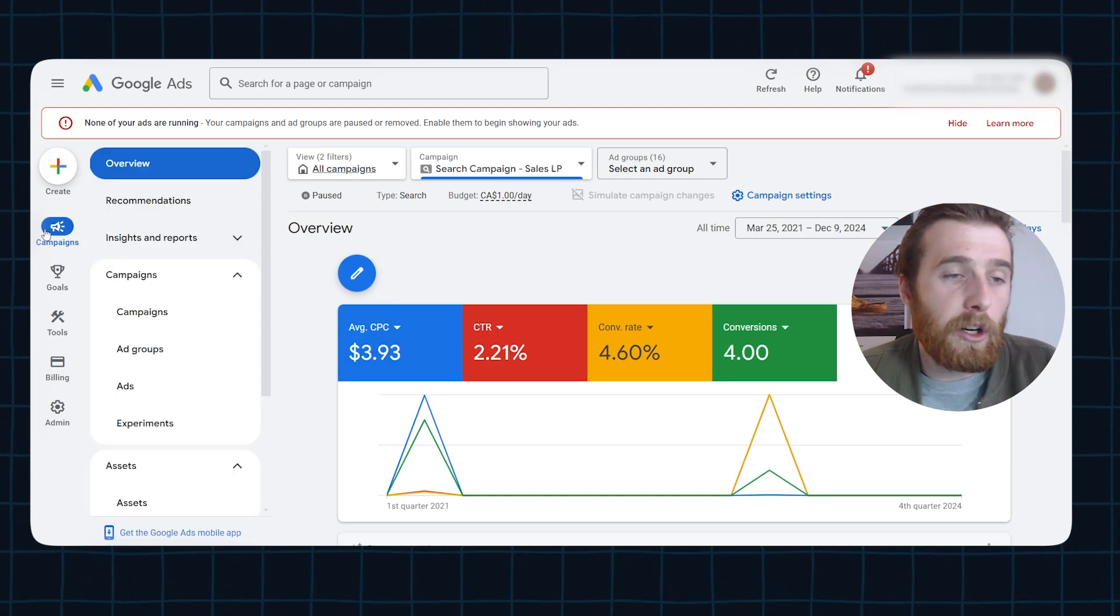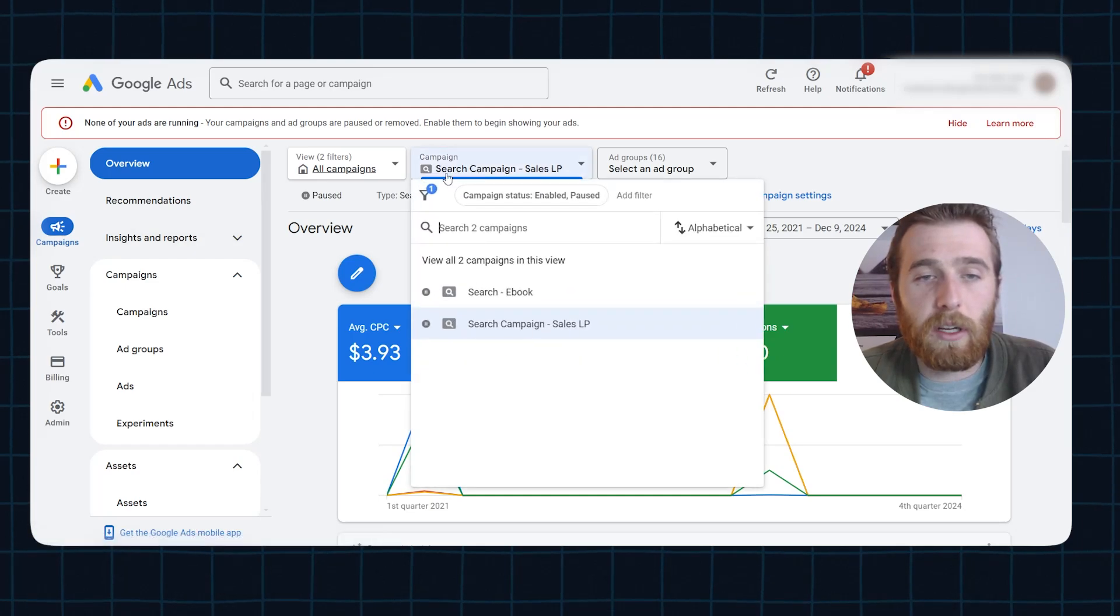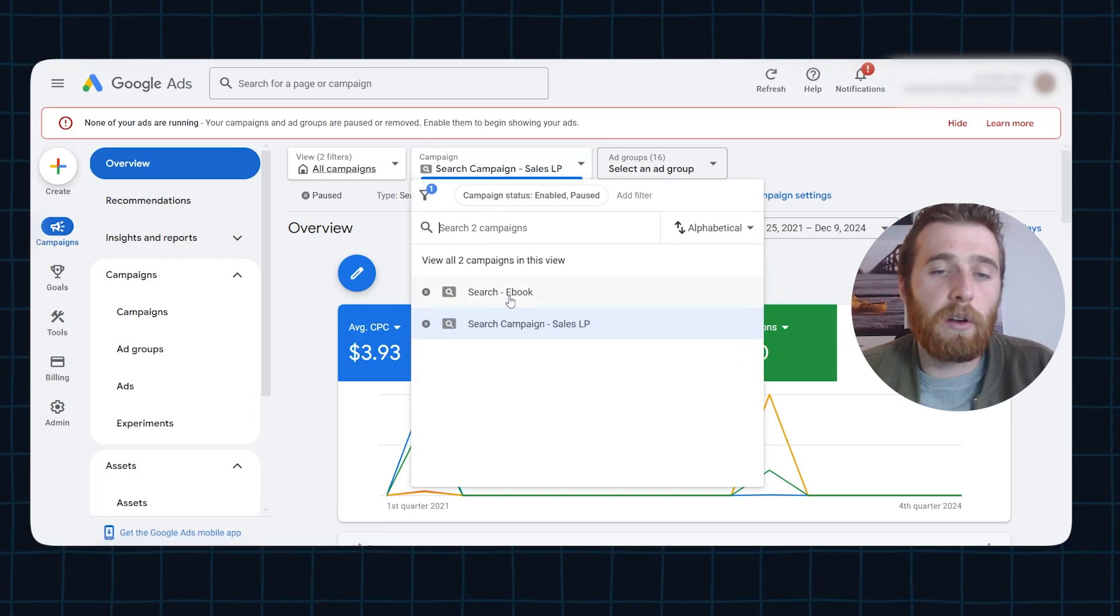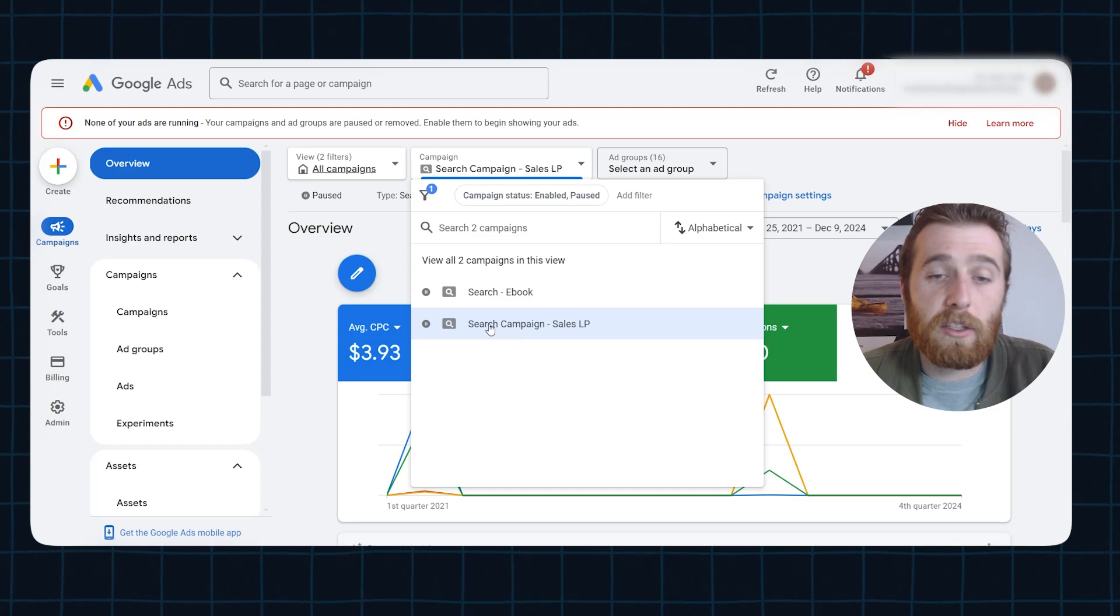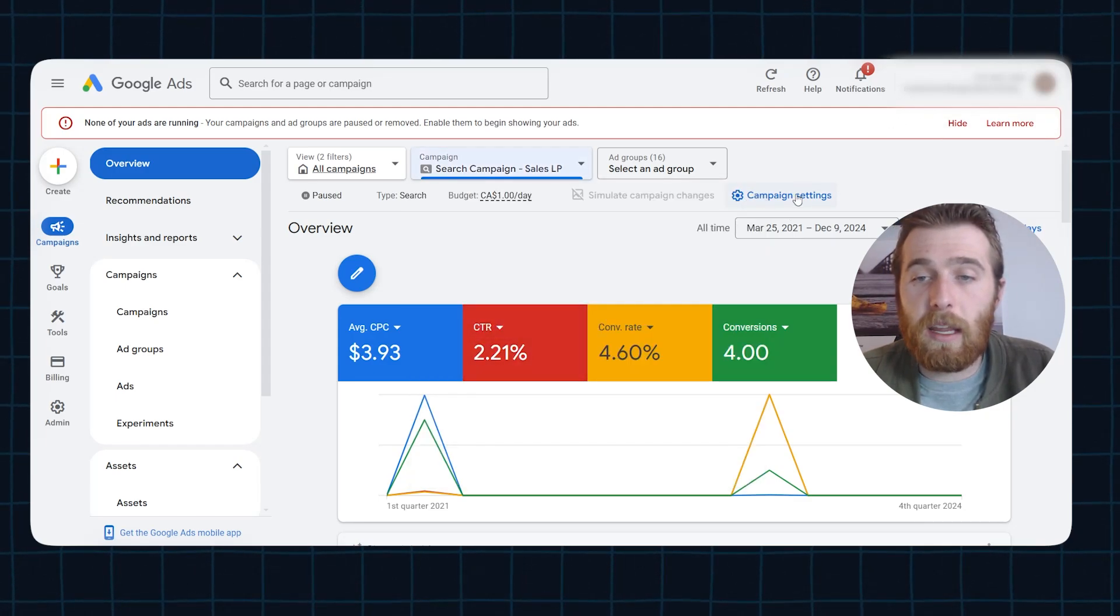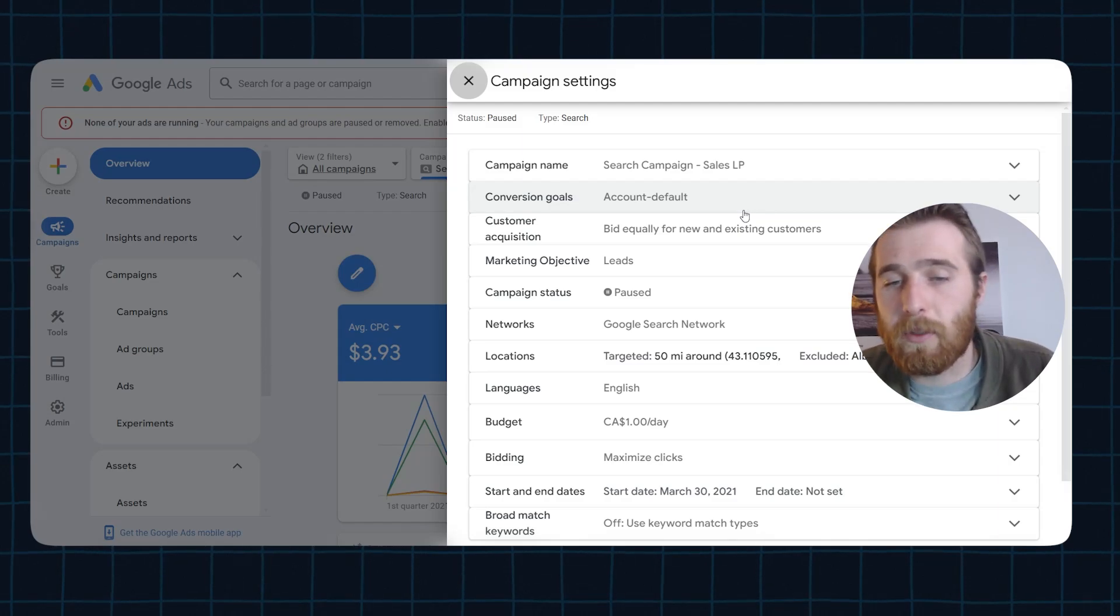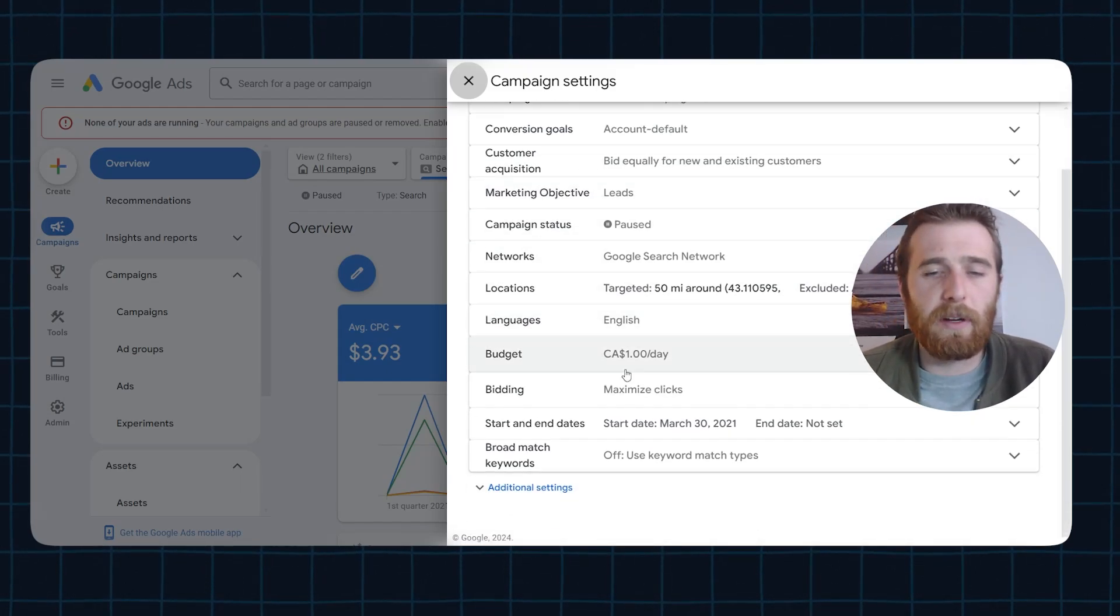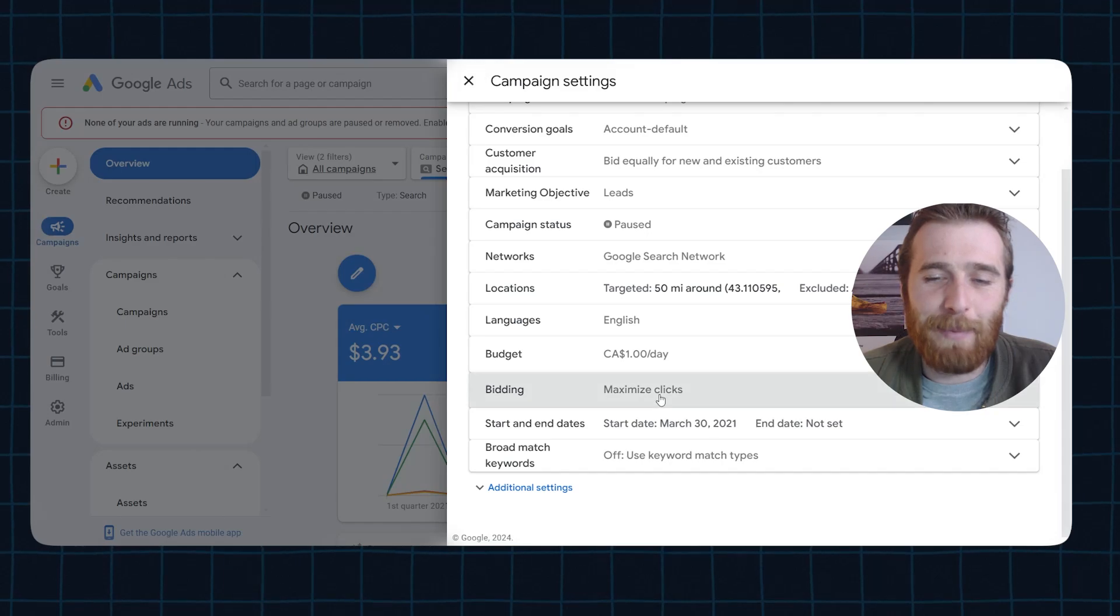So first off, we're going to come over here to our actual campaign settings. We're going to hit overview, and then we're going to click on our account and figure out which one of the campaigns we want to adjust. For this one, we're going to do the search campaign sales landing page, and then we're going to click on campaign settings. Now, this is going to pop up, and it looks super complicated, and a little bit of it is, but today we're only going to be focusing here on bidding.